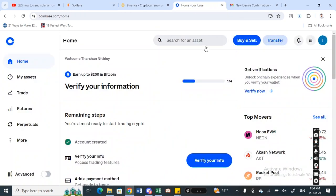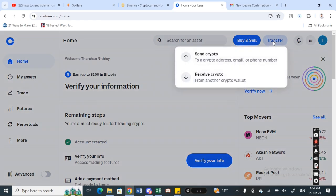Once you've logged into your Coinbase account, on the top here you will see send and receive options. Simply select the transfer option and then select the option called send crypto.